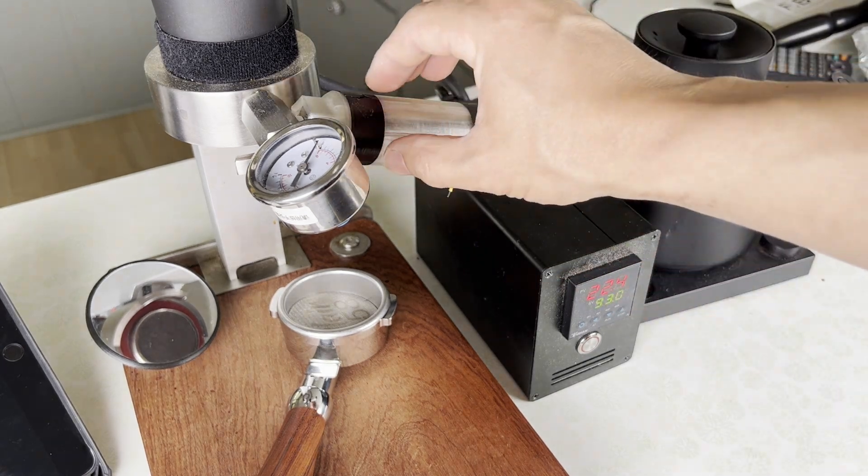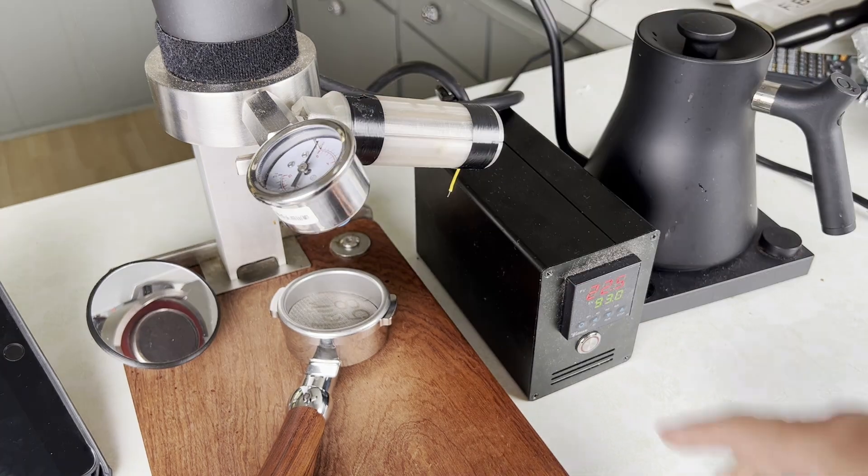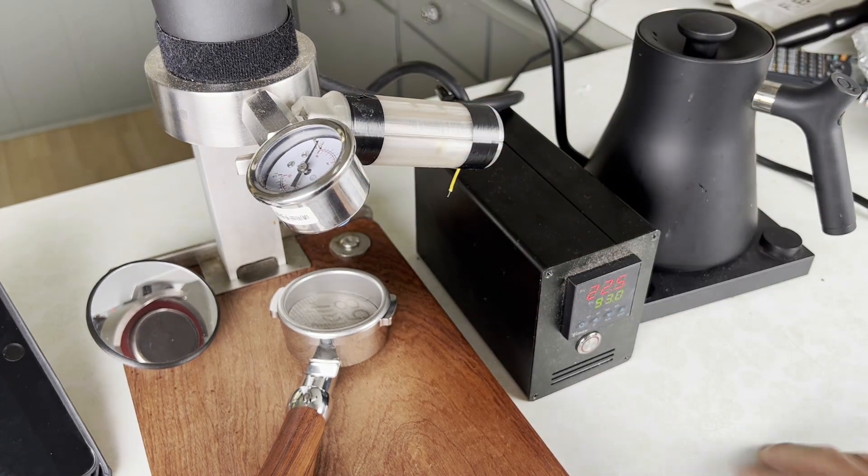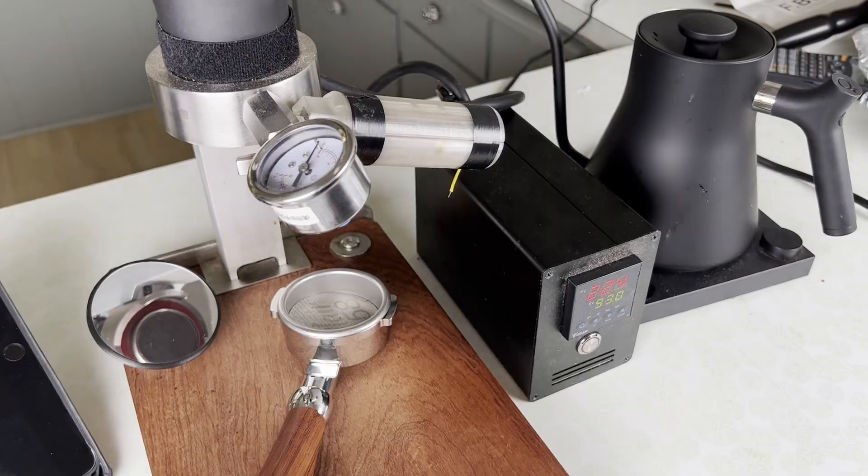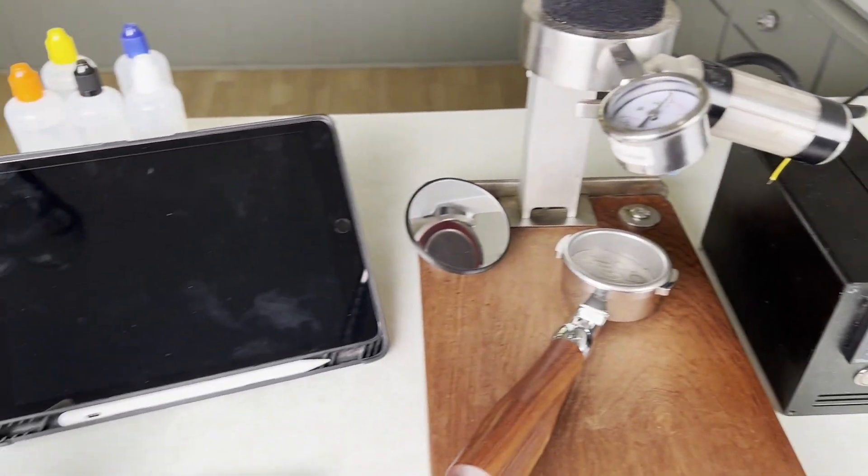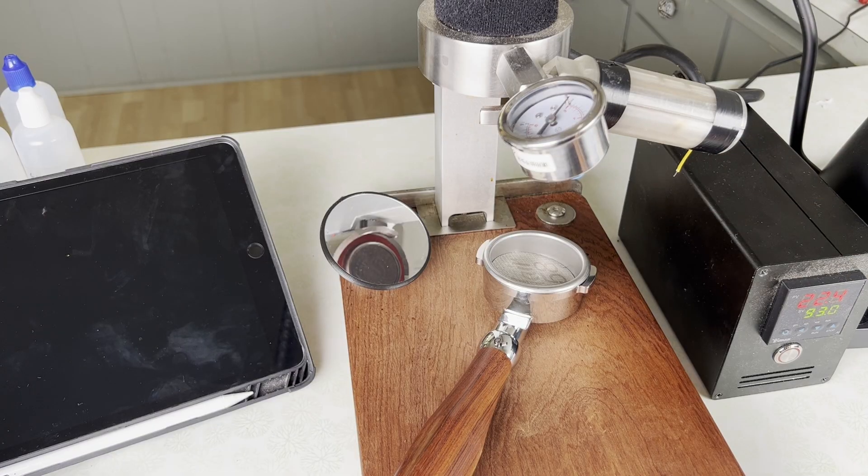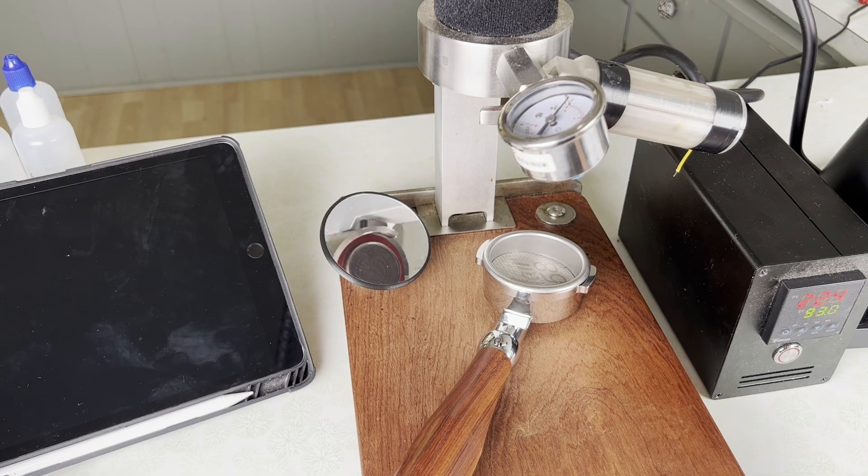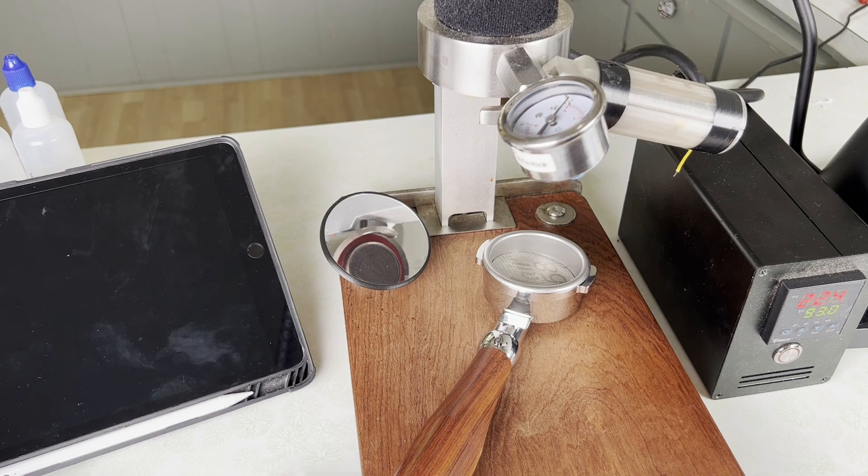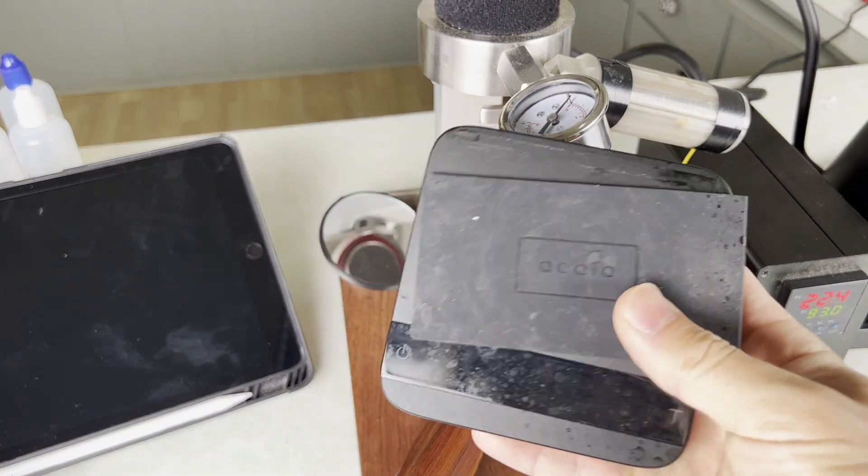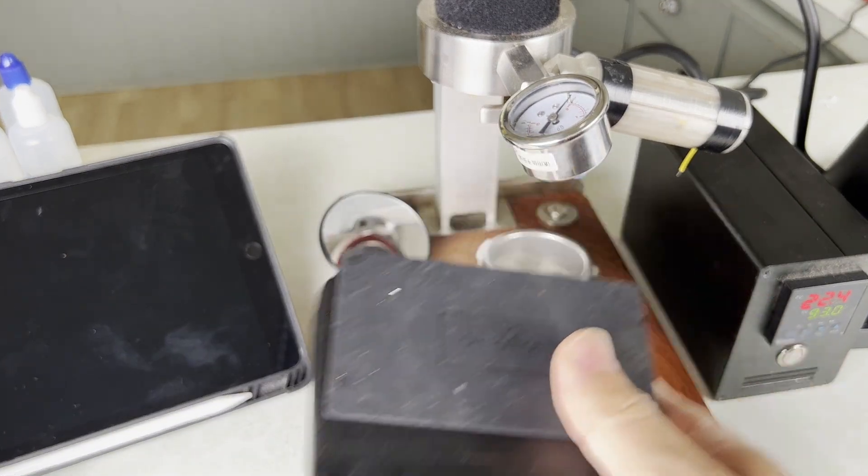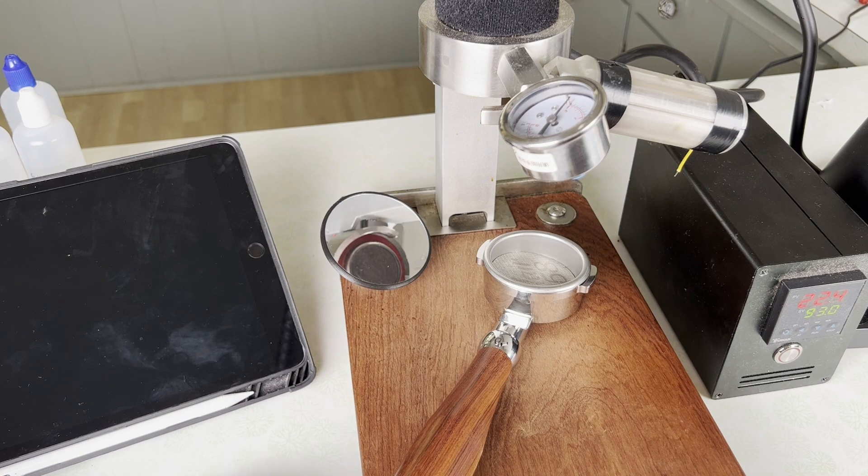What this actually is is a digital pressure transducer attached to a Bluetooth capable board that can then communicate with something like your iPad. And then you can use that iPad to track the pressure profile of the shot that you've pulled. And if your software is capable of it, you can also use something like this Acaia smart scale to track your output flow.